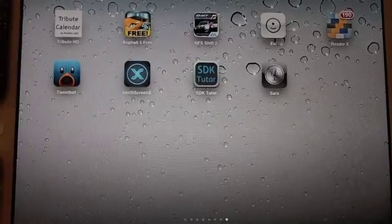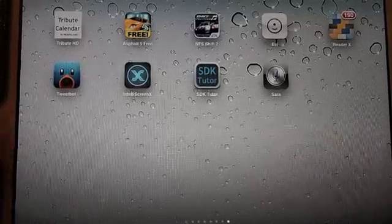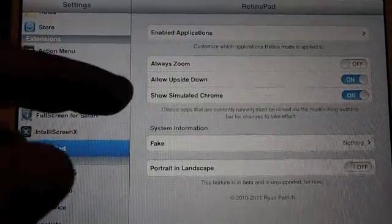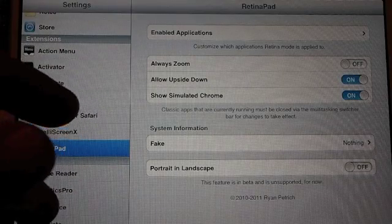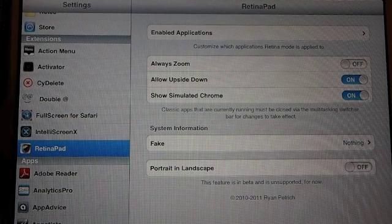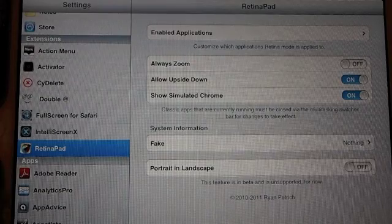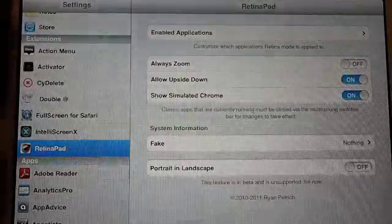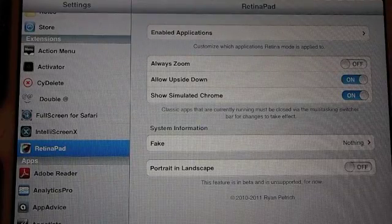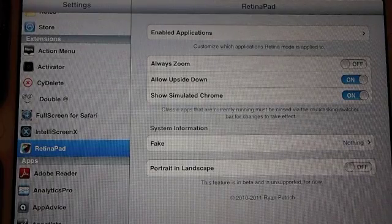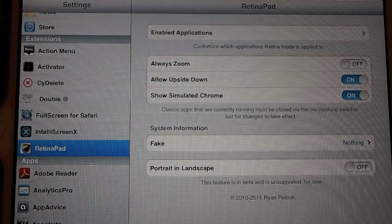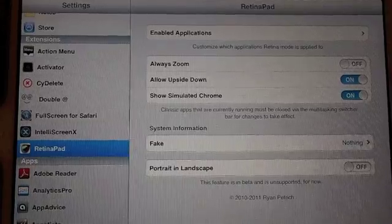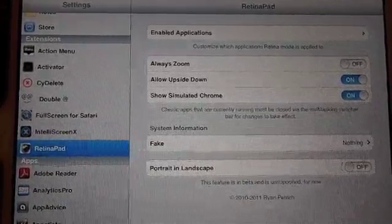RetinaPad allows you to blow up applications on your iPad that haven't been formatted for the iPad and they come up in that little small block. With RetinaPad you can blow them up and they look pretty good, although there is a little bit that you lose around the edges. However, it is well worth it. I would definitely check it out. RetinaPad is $2.99, IntelliScreenX is $9.99, and Sara is free. Sorry I didn't give you those prices at the beginning.